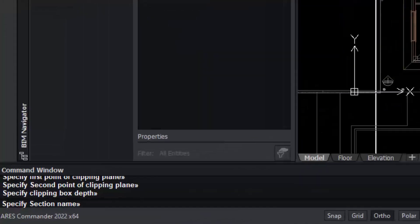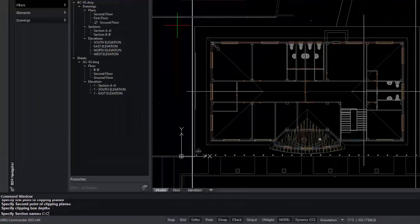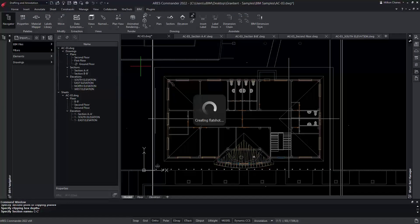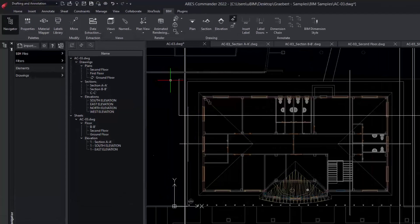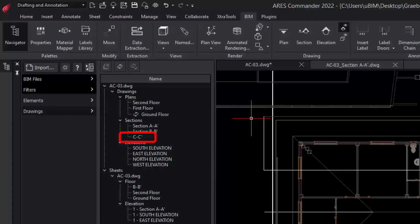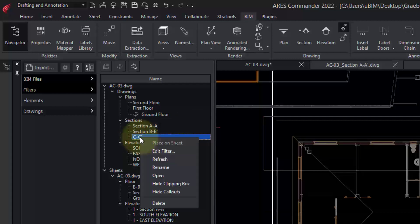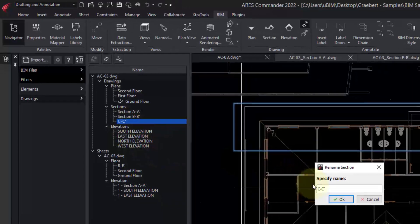Now, we have to name this view. We can see the new section view in the drawings list within the Navigator. We can even rename it after creation simply by right-clicking on it and choosing Rename.